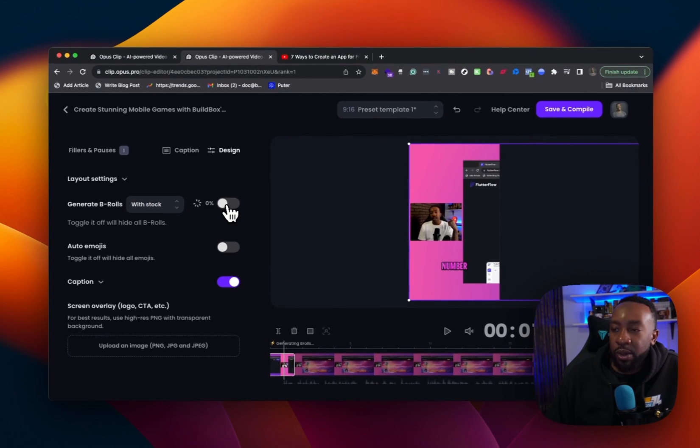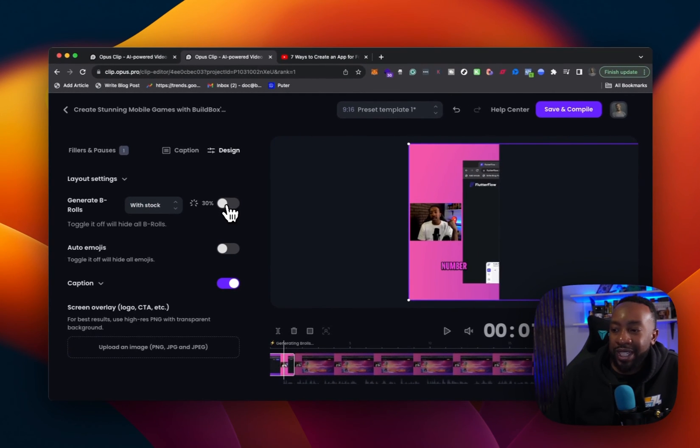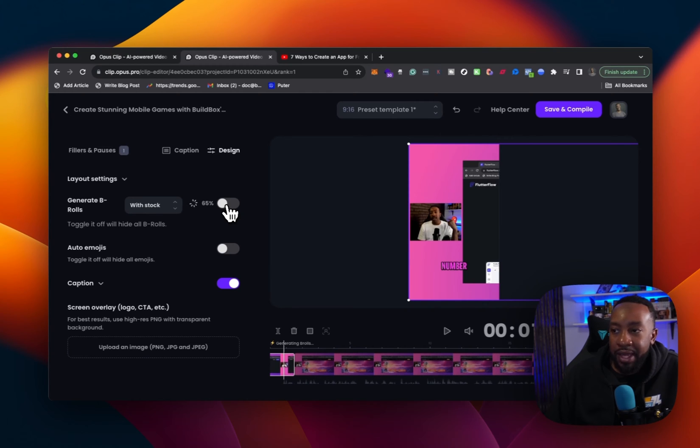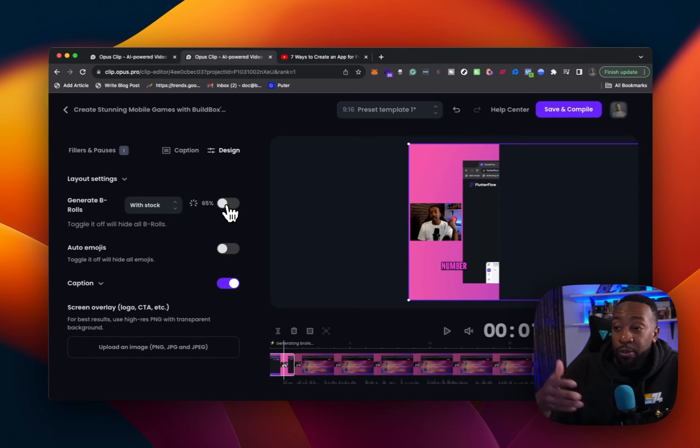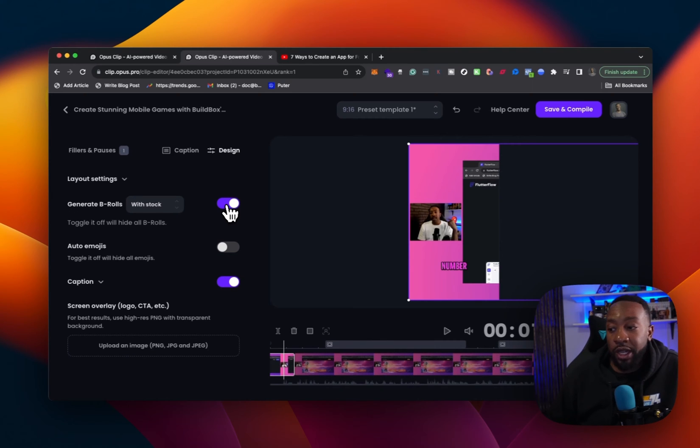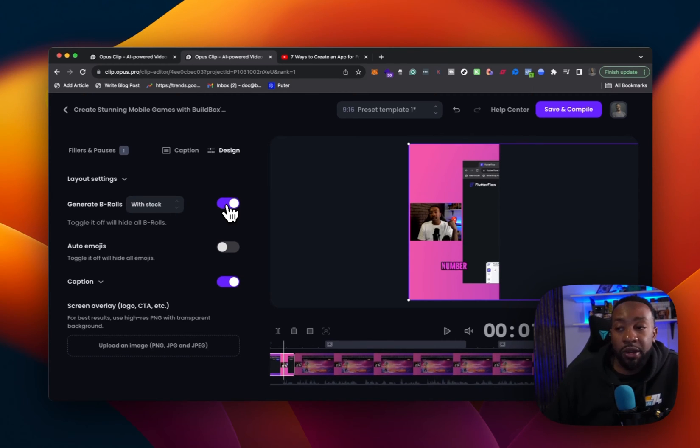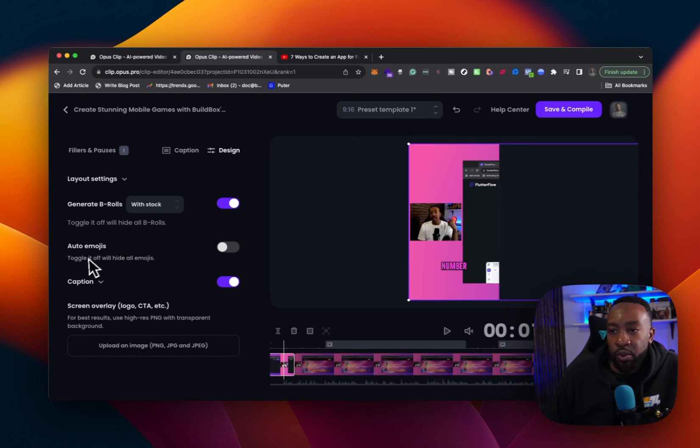So now it's going to find different sections of what I'm saying in the clip itself. And it's going to auto put in stock. And I would always review to make sure that it's on point with what you're looking for.